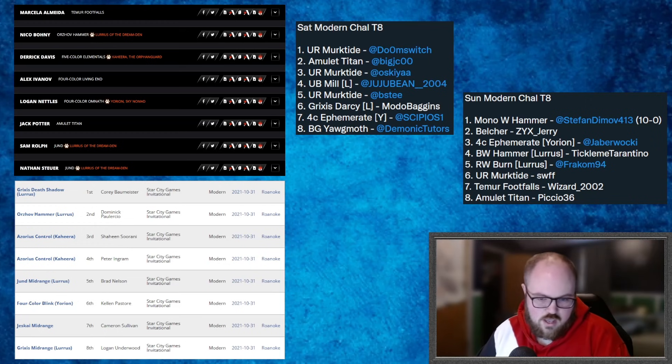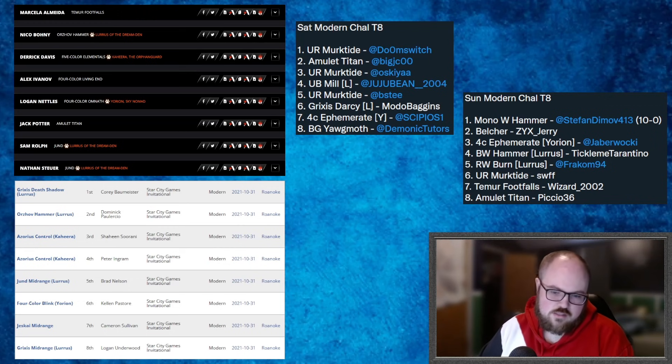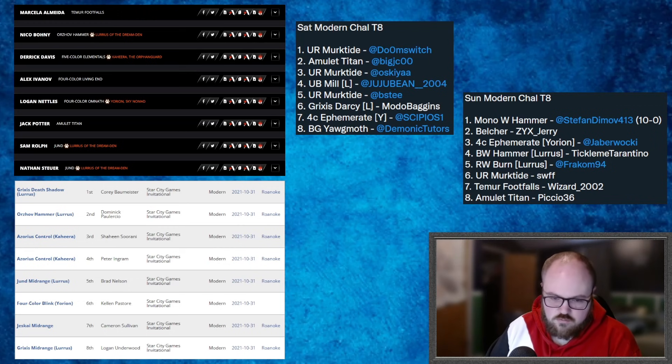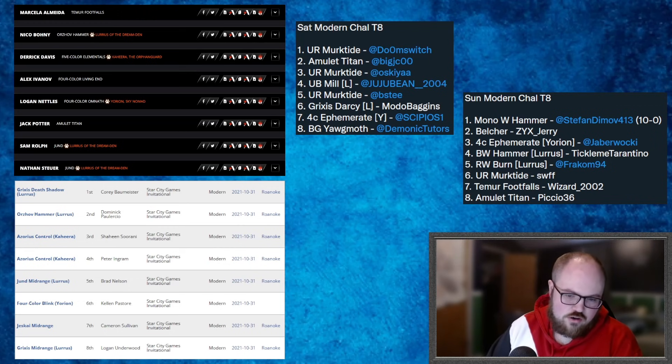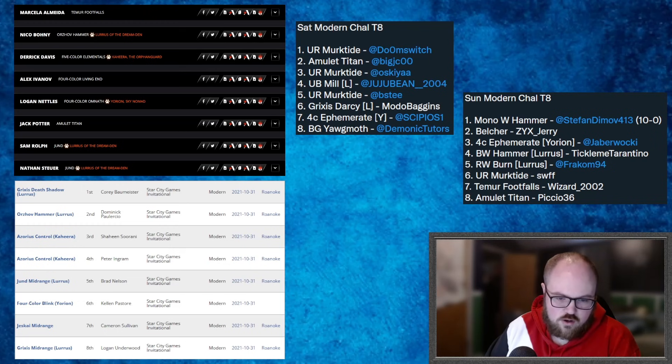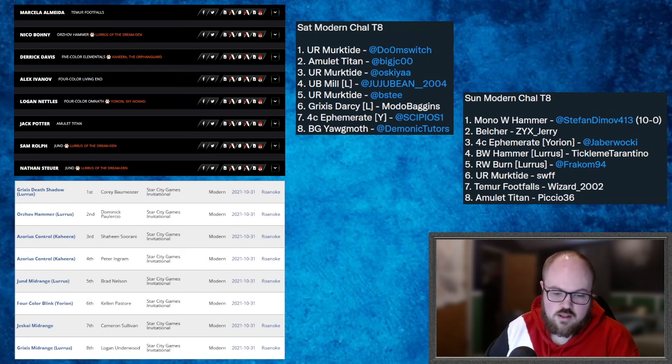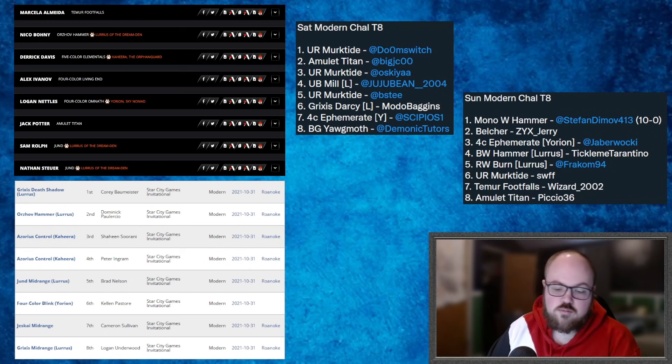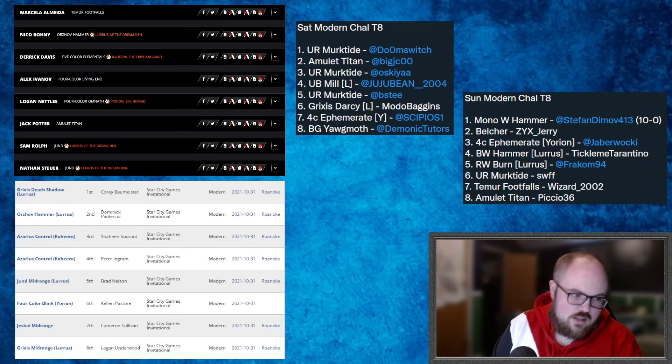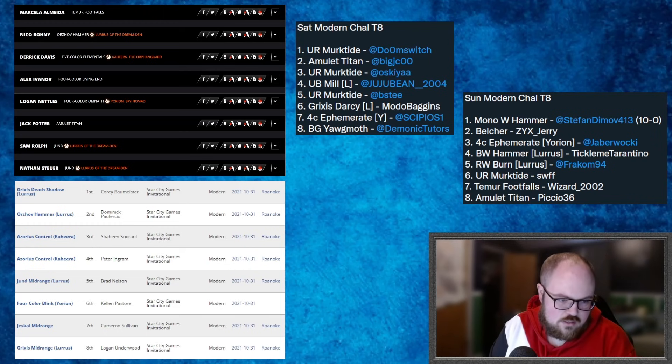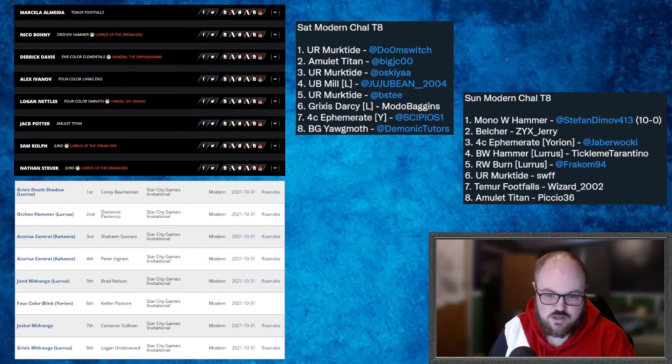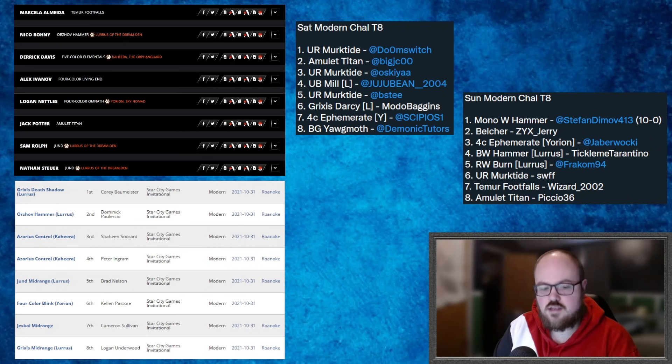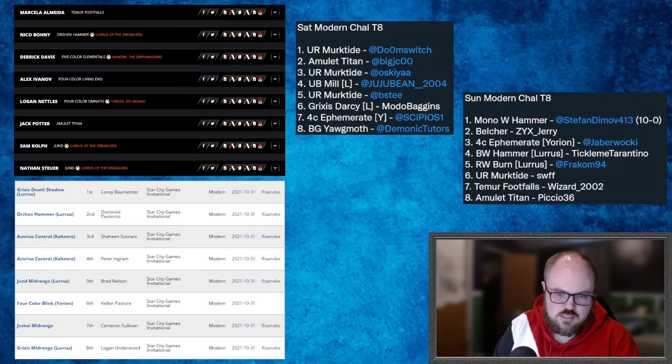And then going over Sunday's top eight, Hammer in the hands of Stefan who is CrusherBot_BG on Magic Online, 10-0 in the tournament, they play a ton of Hammer, very skilled pilot with the deck. Copy of Belcher, and then we have the Four Color Yorion deck, another Hammer, Burn in the hands of Fracom who plays a ton of Burn, not surprised to see that. Another copy of Murktide, Teamer Footfalls, and last but not least, another copy of Amulet Titan.